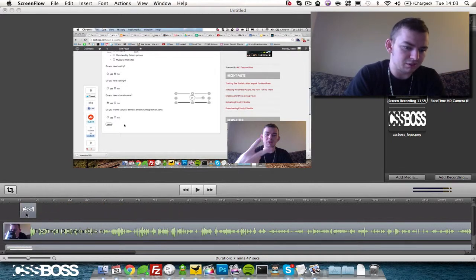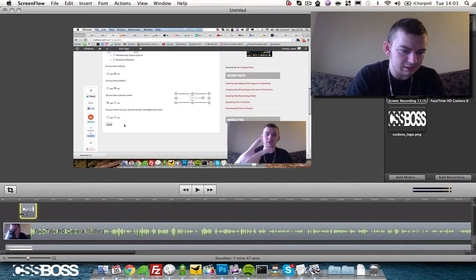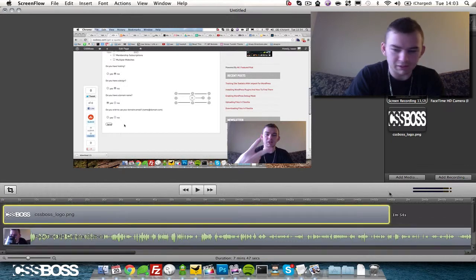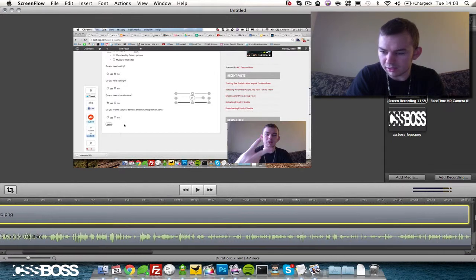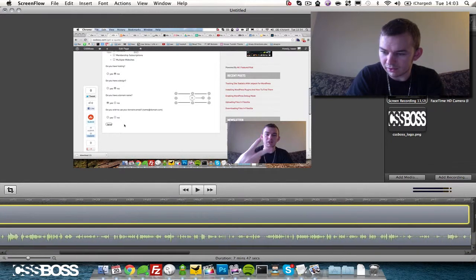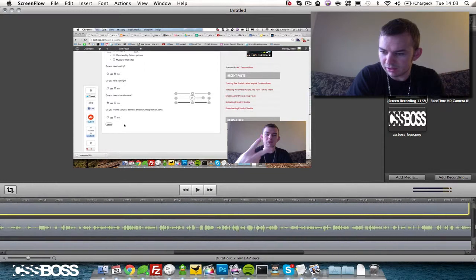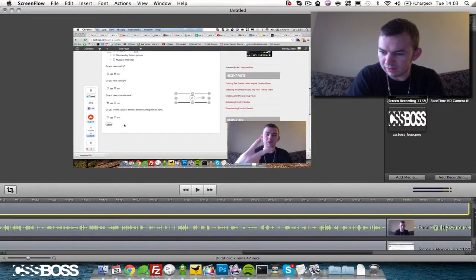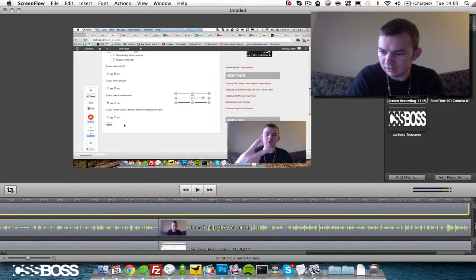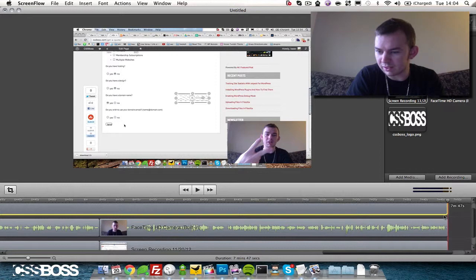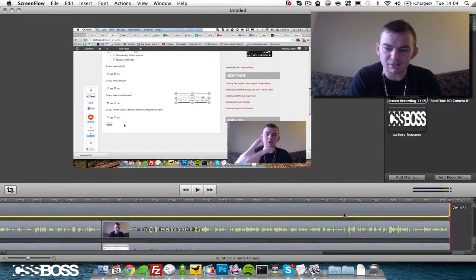So once it's in here, I adjust the length so that it displays for the entire duration of the video. Let's go all the way down, all the way down. This is a long video, 7 minutes and 47 seconds.